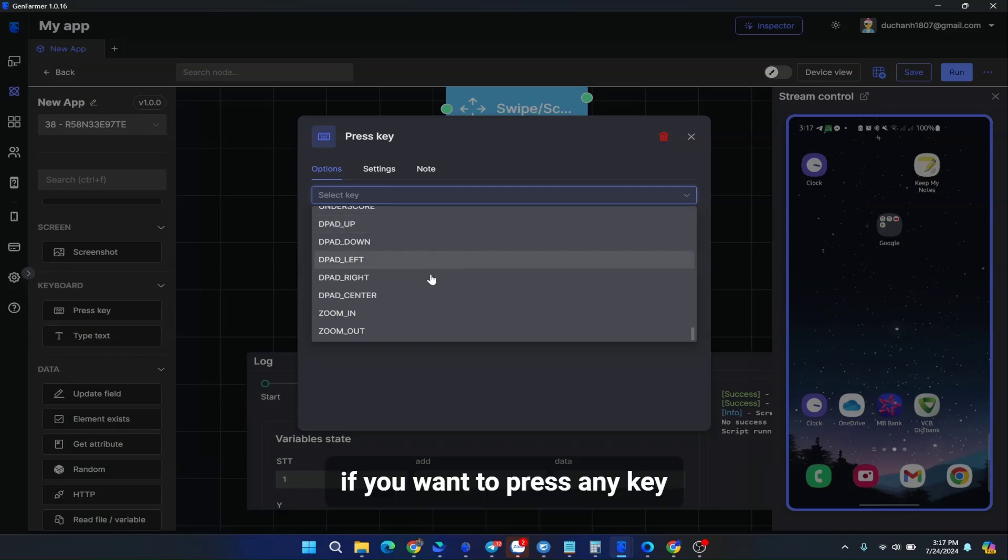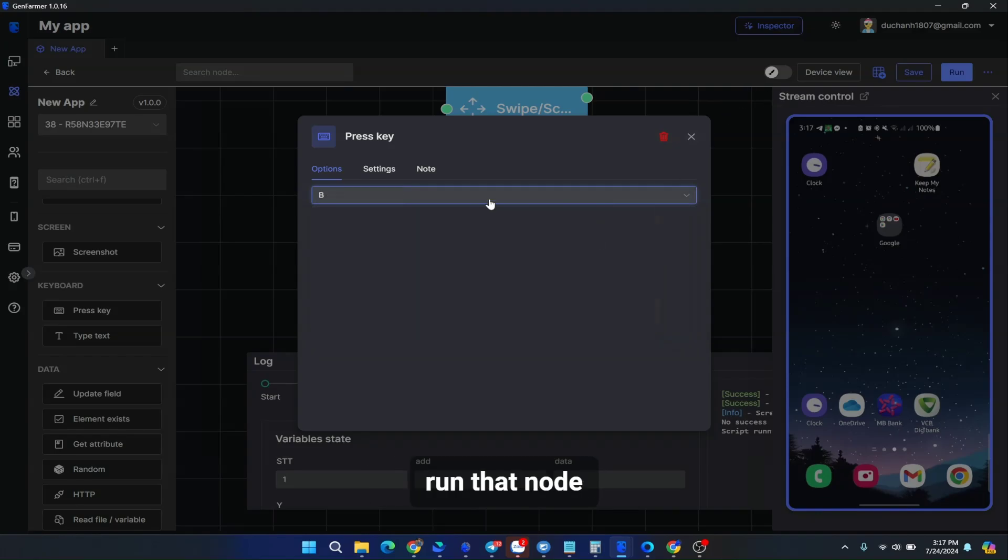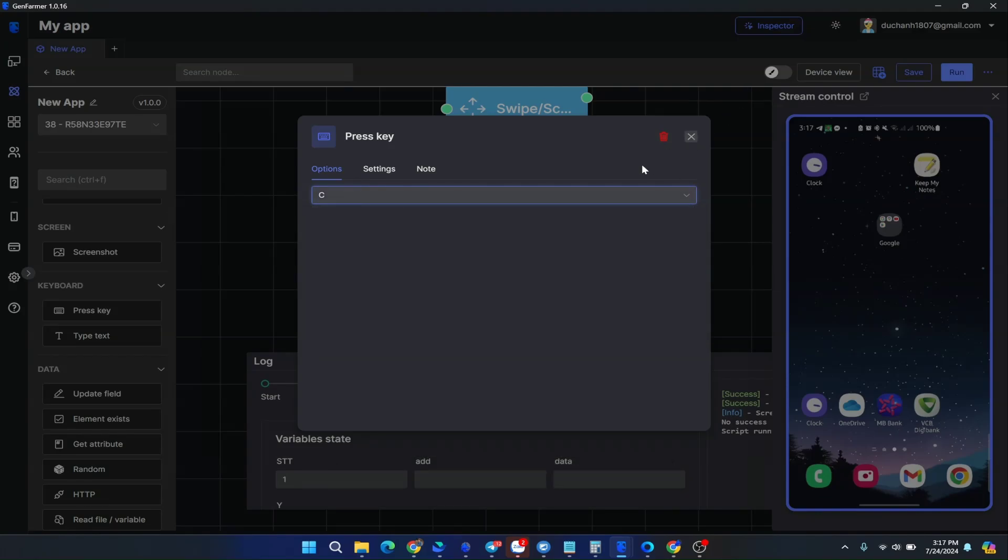If you want to press any key, you will use that key. Choose that key, run that node, then press the key for you.